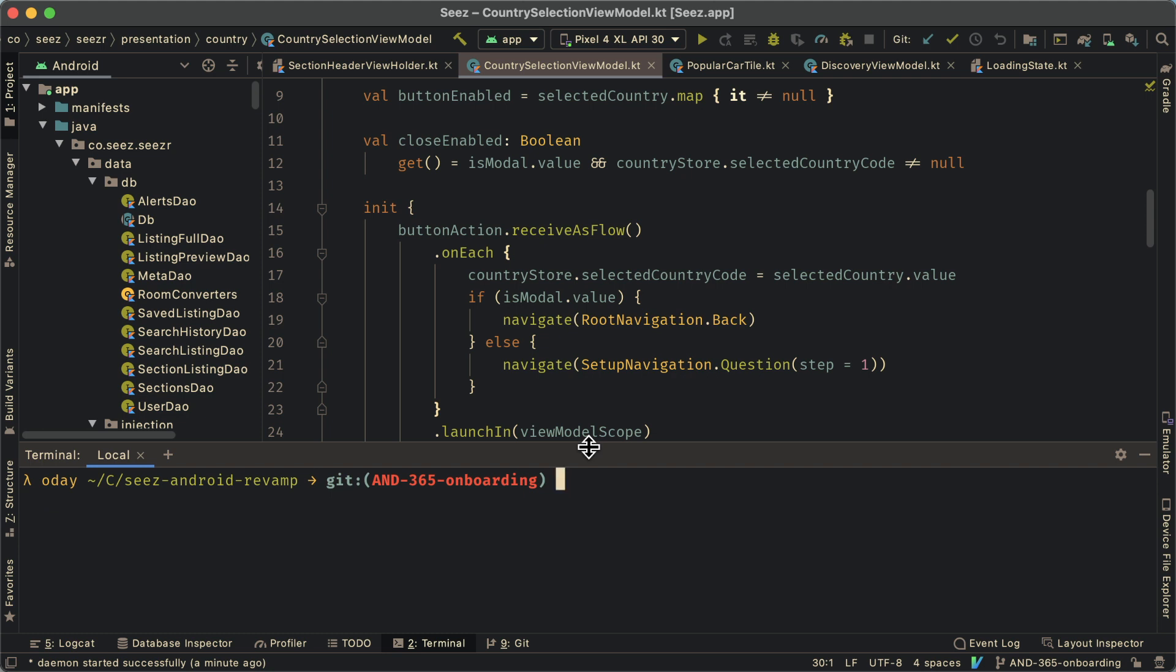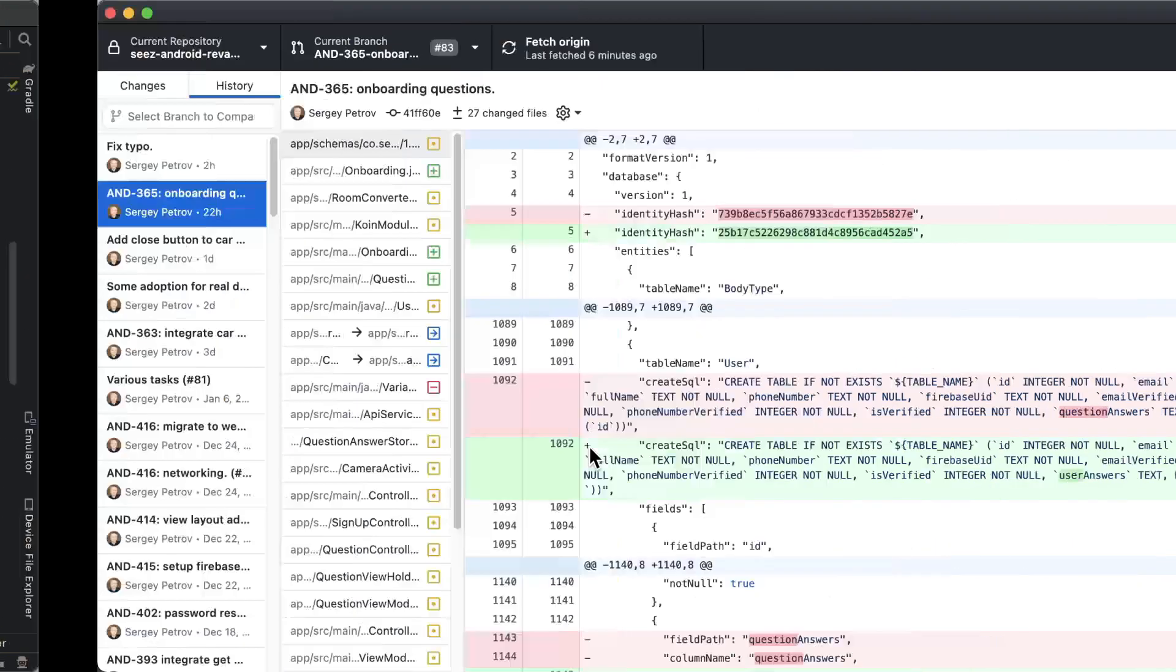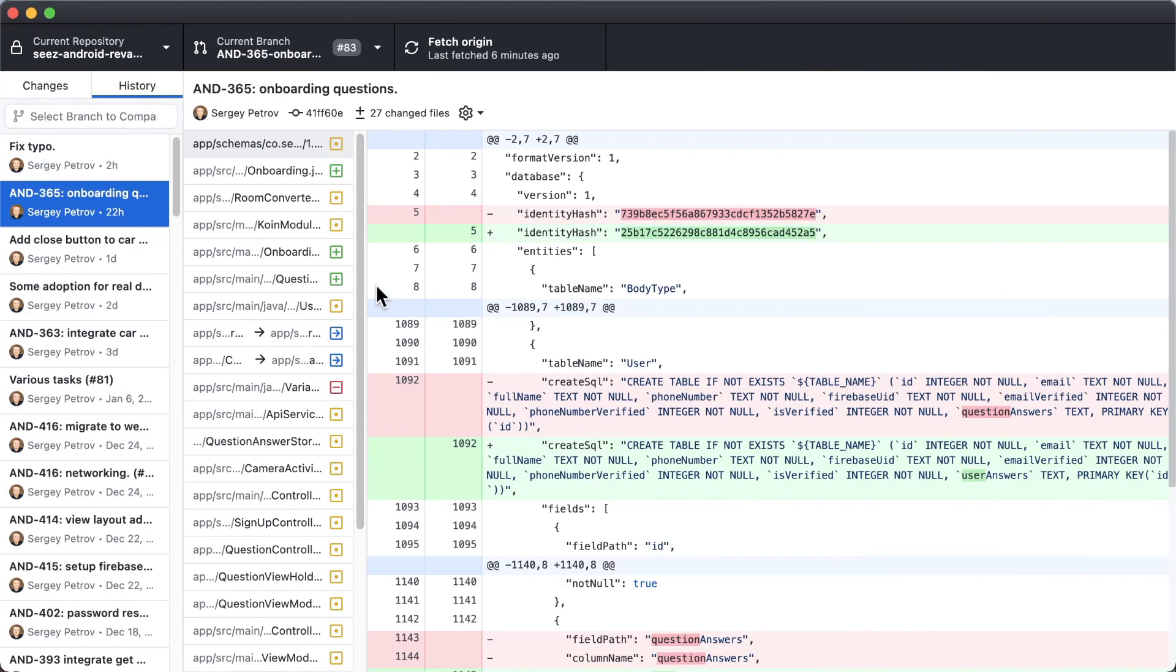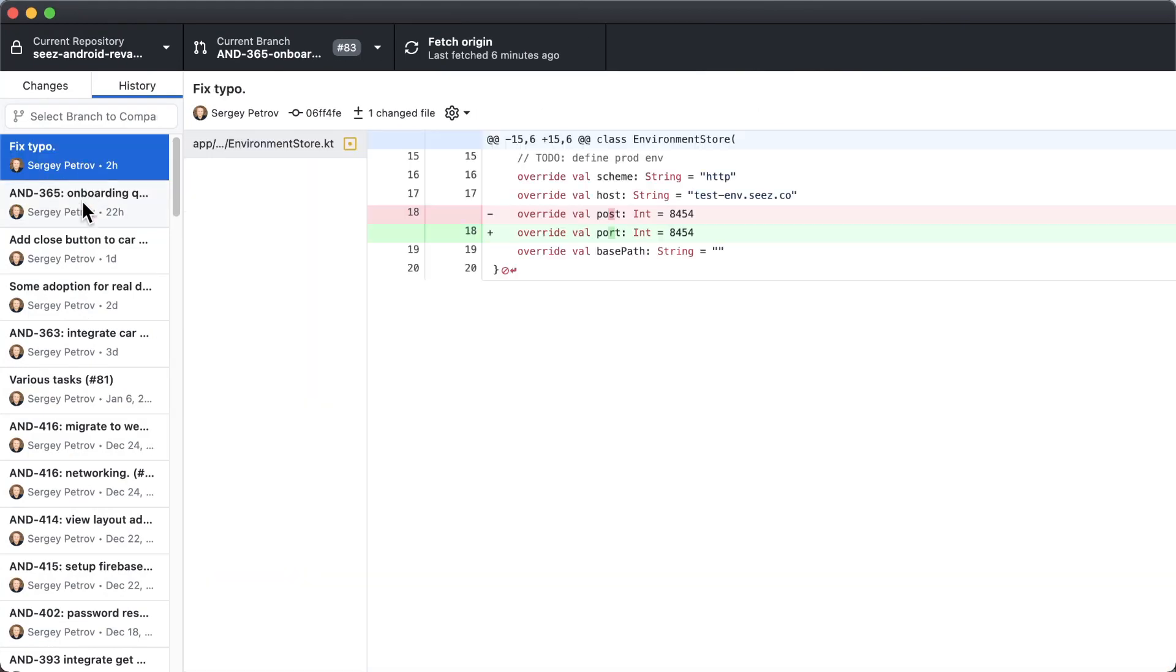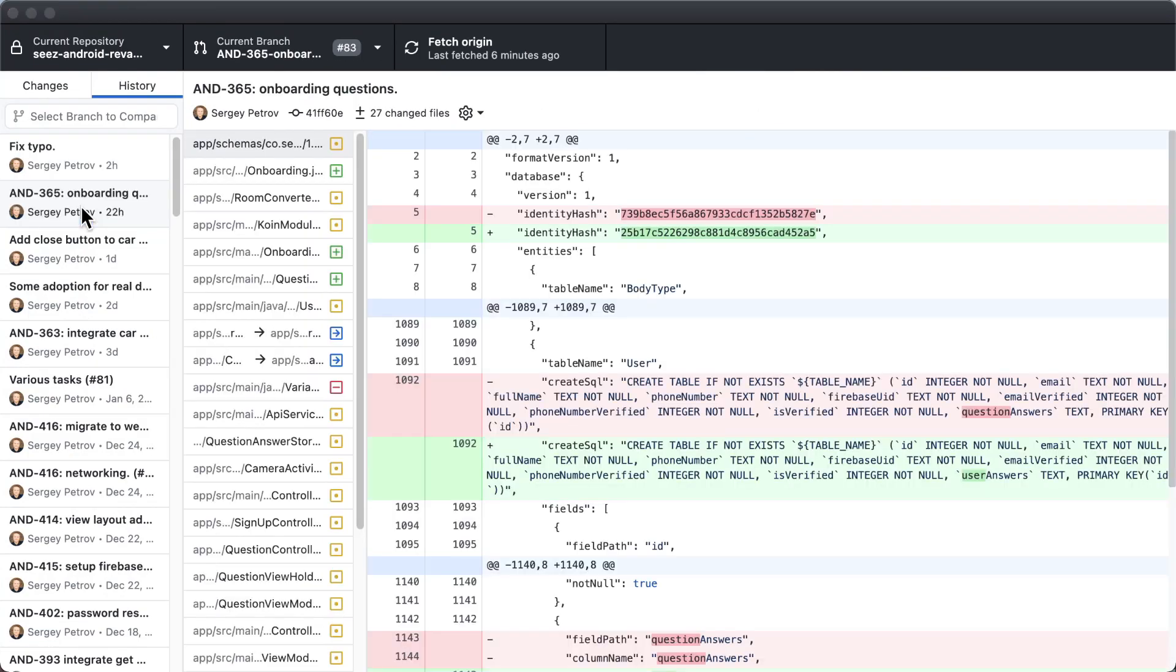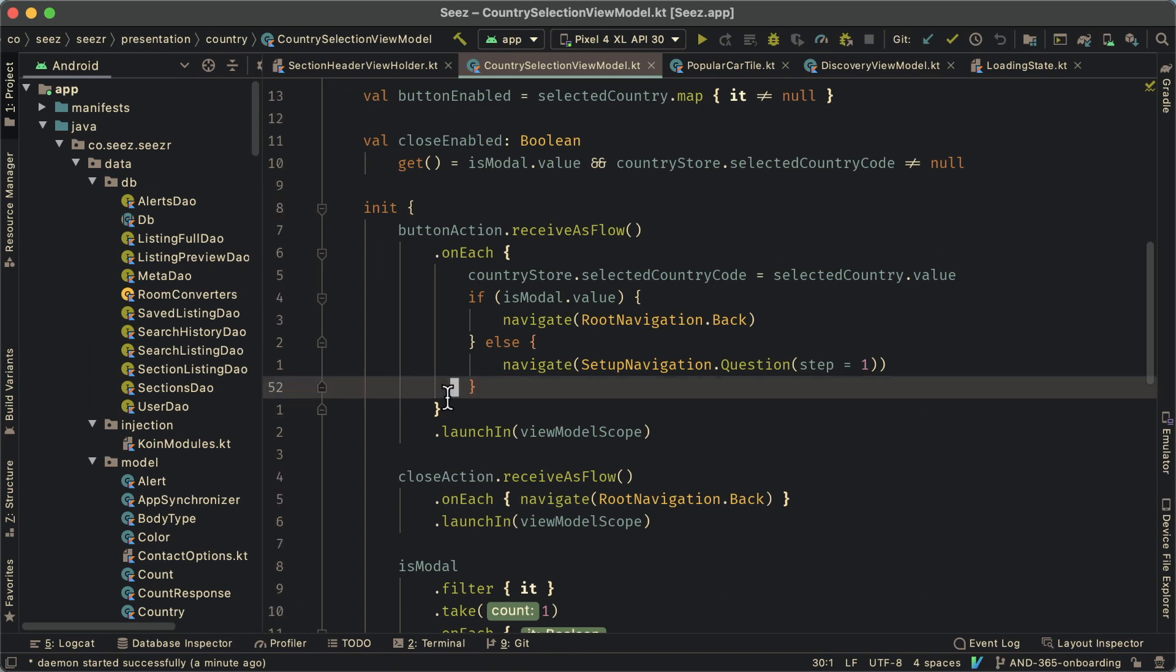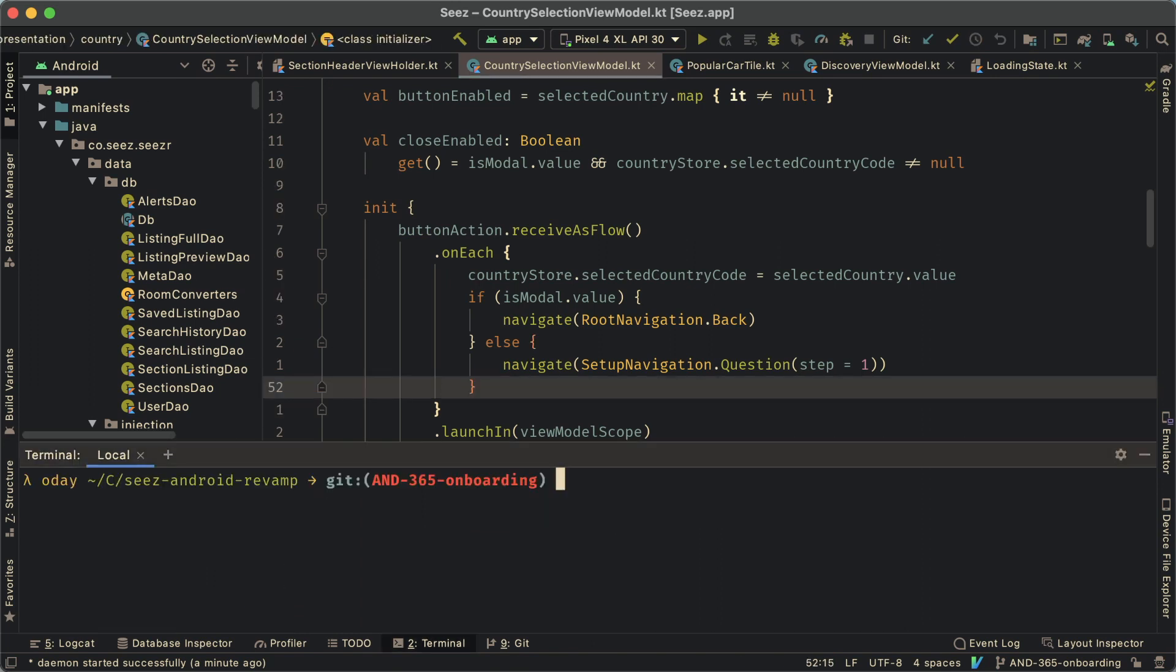So what you need to do here is just simply count how many commits were included in this PR and roll back the repository to how it was before those two commits so that they would become unstaged. Unstaged means that the changes are there, but they're not staged, they're not committed.